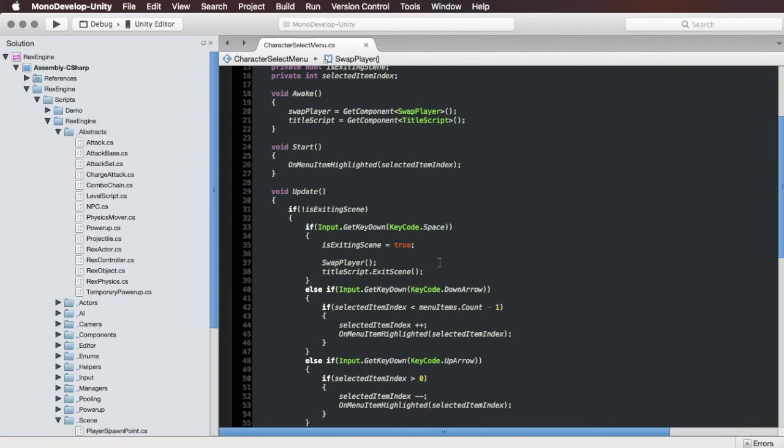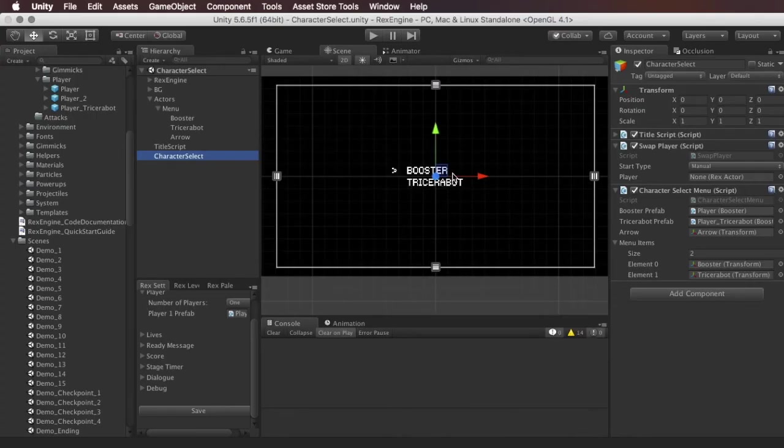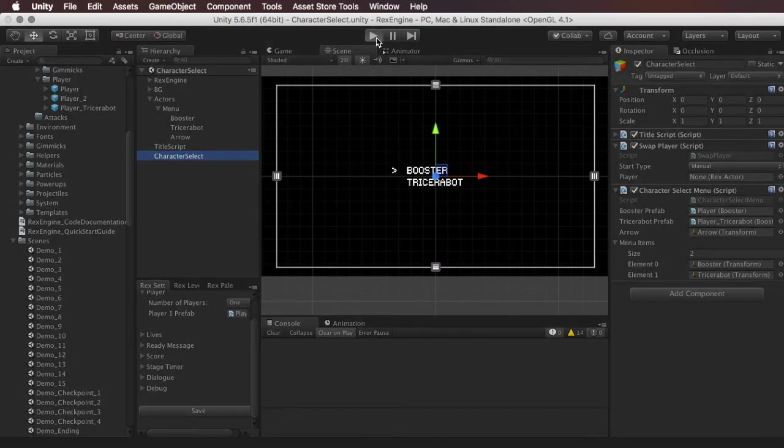So actually let me show you guys this script in action before I show you guys the rest of what it does. So if we hit play...